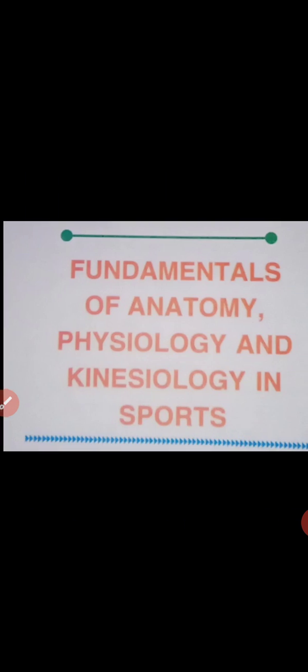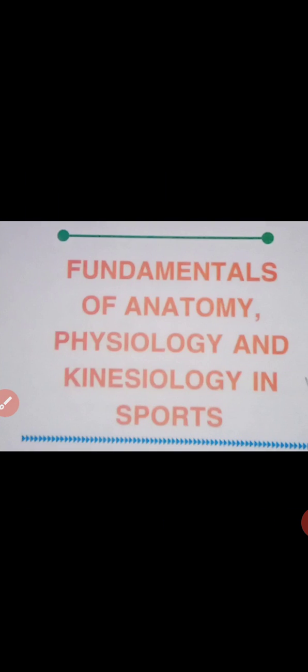The Class Physical Education for Class 11th, Unit 8, Fundamentals of Anatomy, Physiology and Kinesiology in Sports.